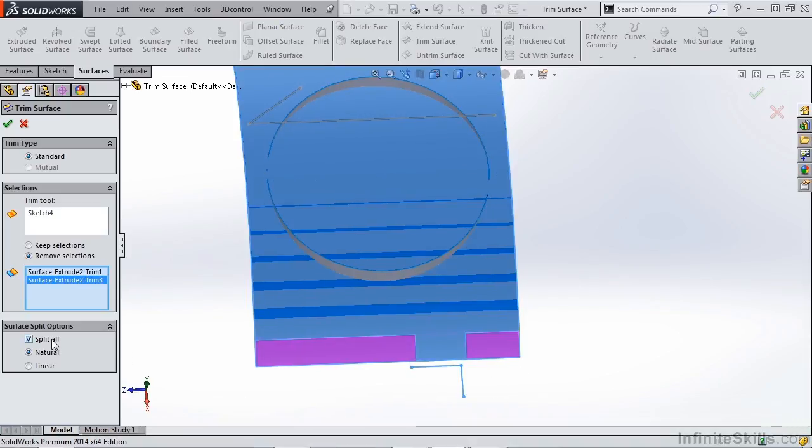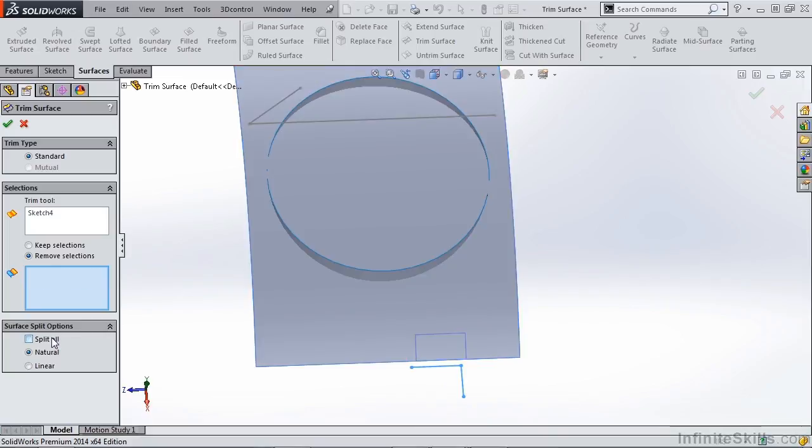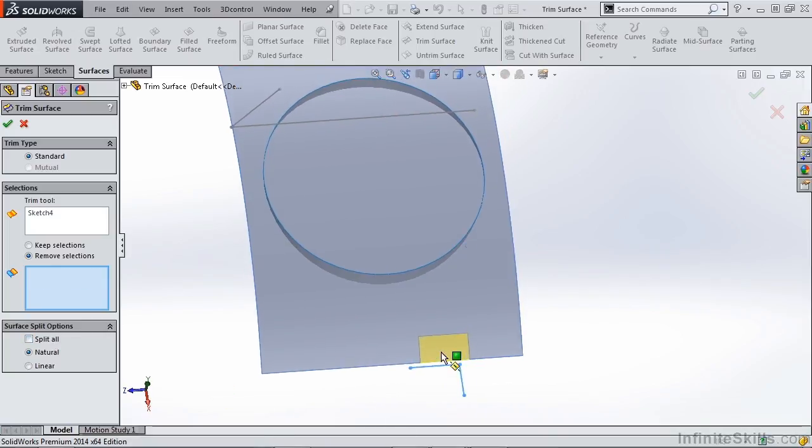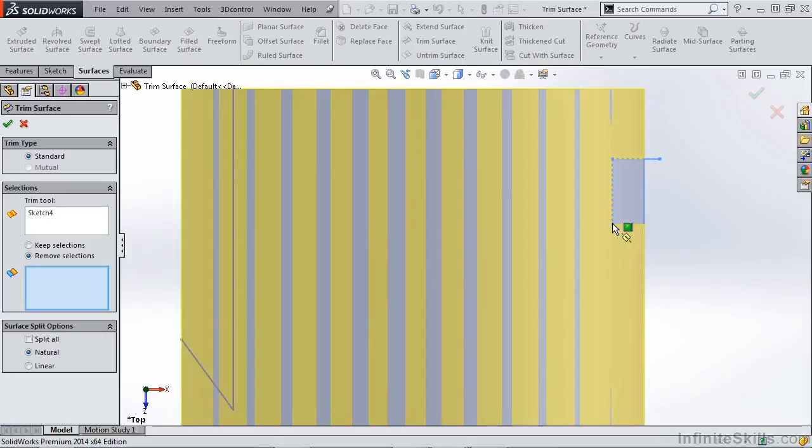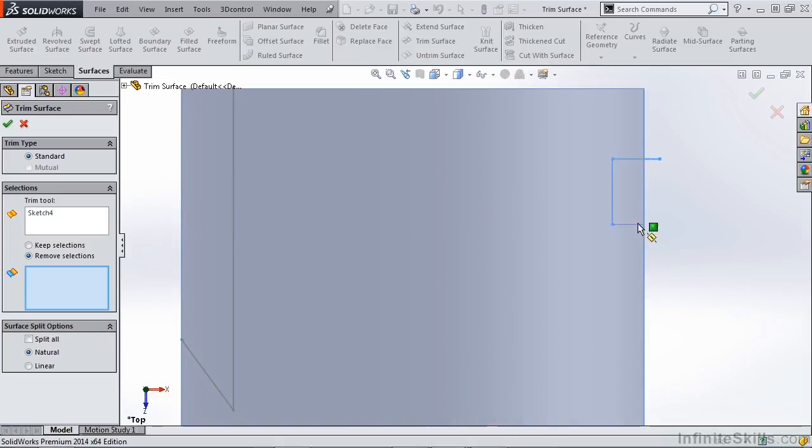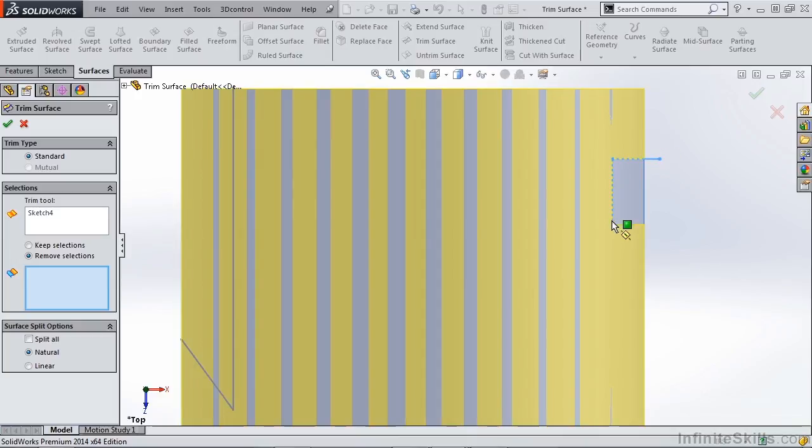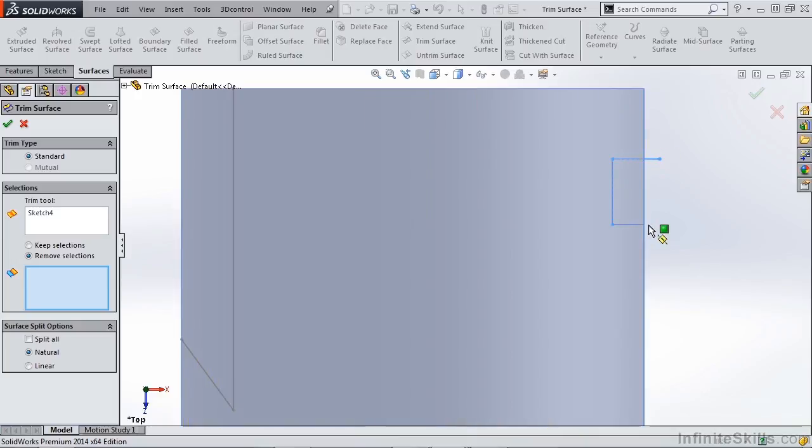If you deselect Split All, you're only going to get a small preview of what's happening. What SolidWorks is actually doing is jumping out to the border in the shortest distance possible.